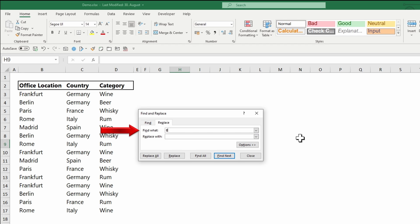Next to 'Find what' you can enter what you want to replace—this can be a word, number, cell reference, and so on. Next to 'Replace with' you can insert the replacement.